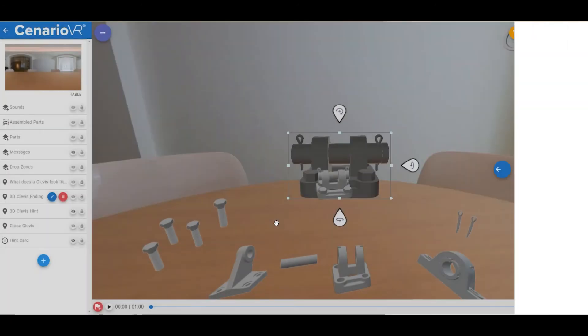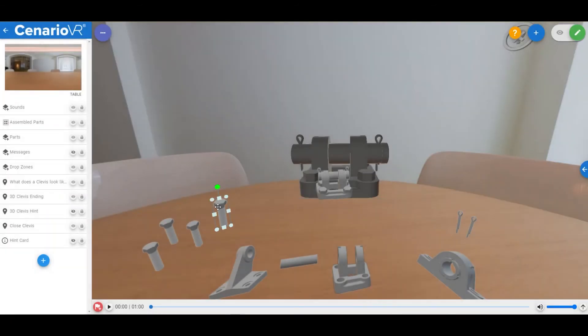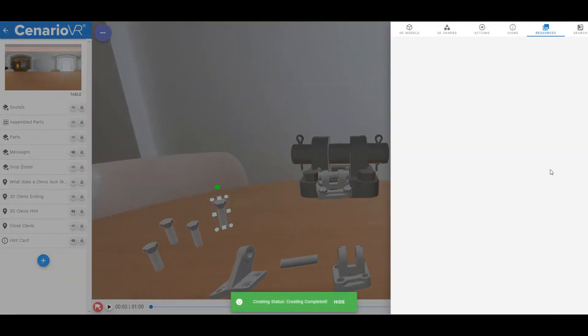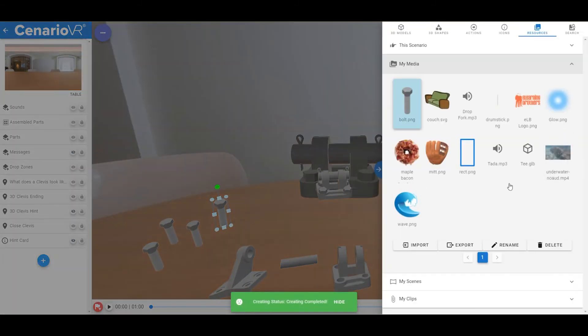Alternatively, you can select any object that has a resource within your scenario and click on the Add to My Media menu item on that object, which will then add it into that section in the media library.